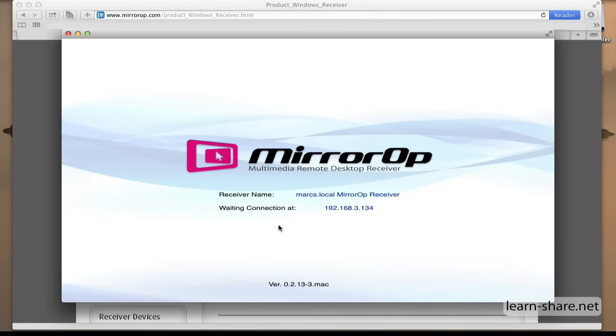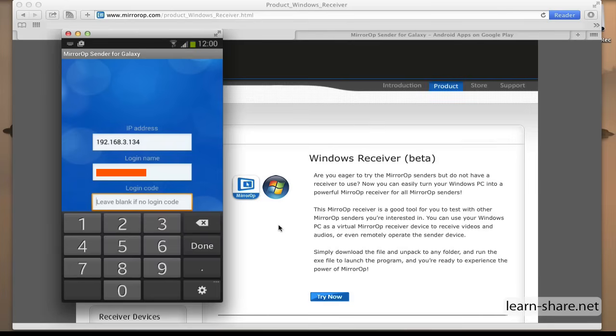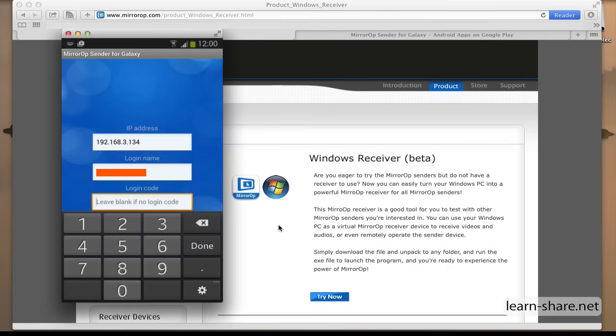If the sender does not find a connection, you must connect manually. In the app preferences, choose connect manually and enter the IP address and the login name of the device from which the receiver is installed.